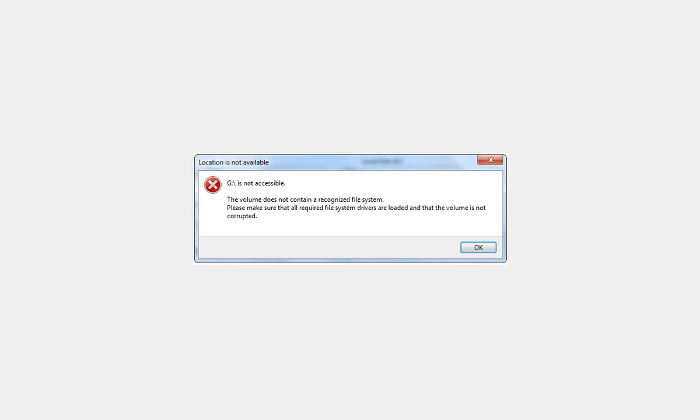What this will help with is if the issue is with your Windows installation and it is just having some corruption or errors that won't let it recognize an otherwise valid file system. So let's get started. Hopefully this will work for you.